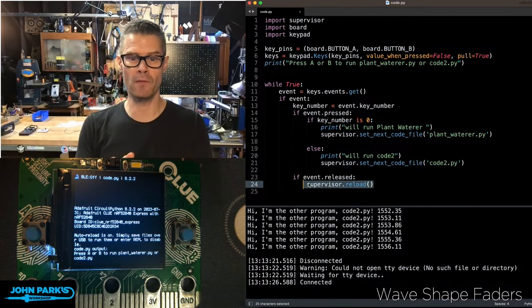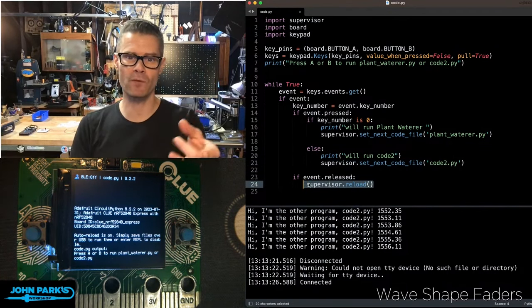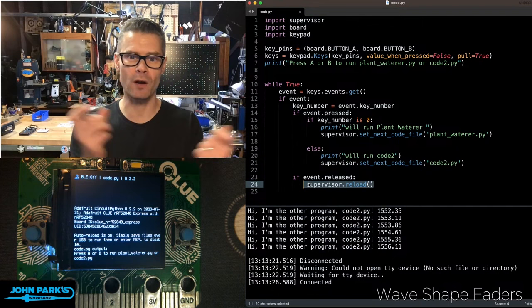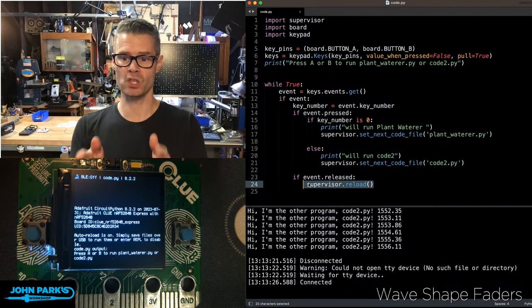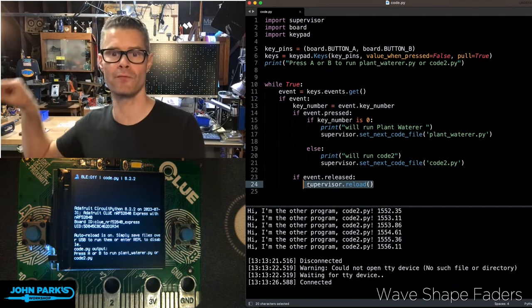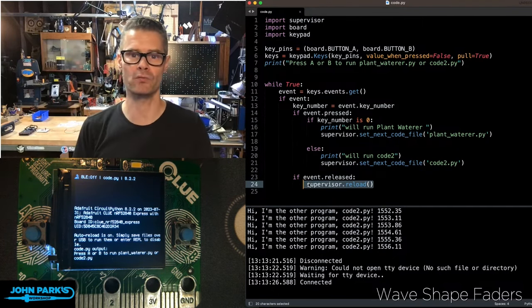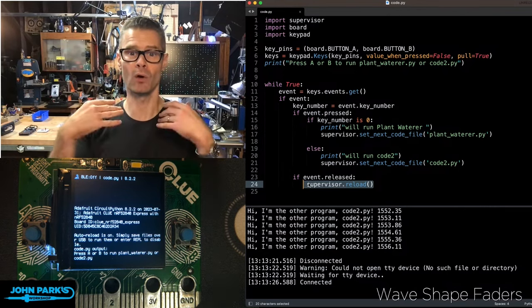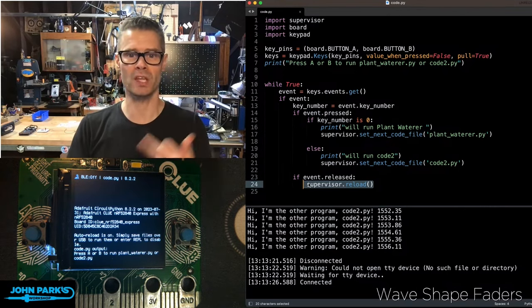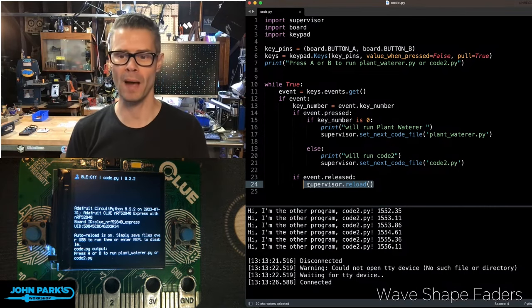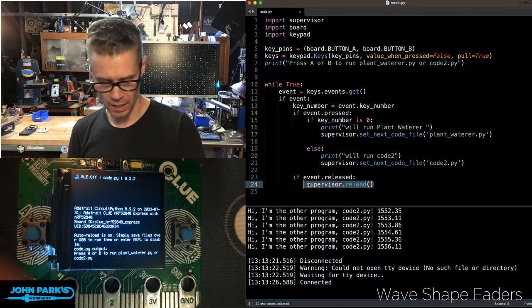So the Supervisor reload is different than pressing reset or power cycling. It has this notion of, oh, I've been told a different code file to run, and it will run with that until we either reset the board or power cycle it.